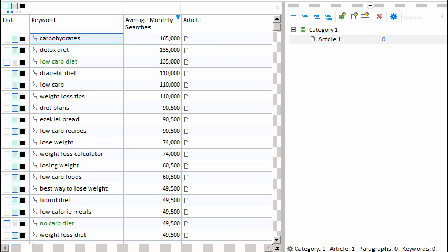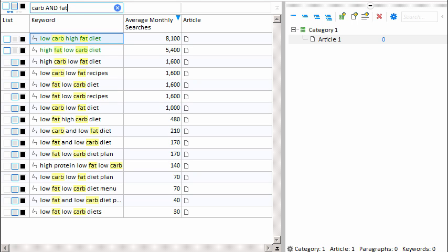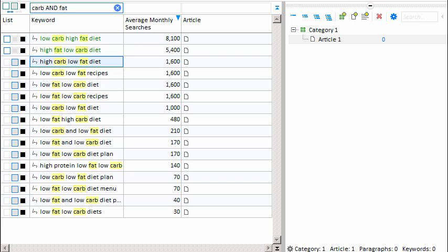When you put keywords on your website, they have to be assigned into logical groups. As an example, we might type carb and fat, which shows us keywords containing both words — like the first result, low-carb high-fat diet, with 8,100 searches per month. Directly under that we have high-fat low-carb diet — the same concept typed in a different order, but with 3,000 fewer searches. The third keyword is high-carb low-fat. The fourth keyword is about a recipe, so that might go in its own recipe article. And low-fat low-carb diet is also similar to our first three.